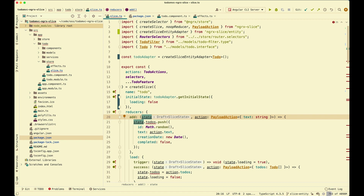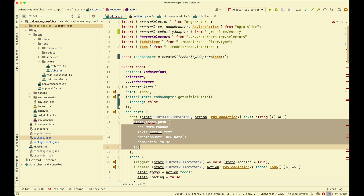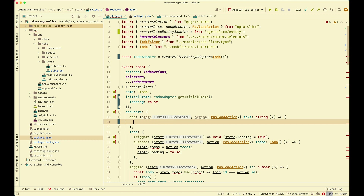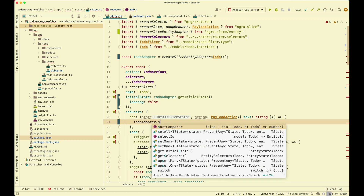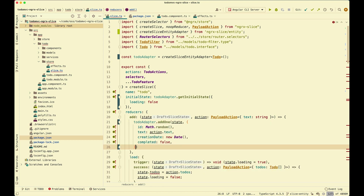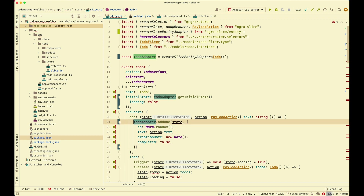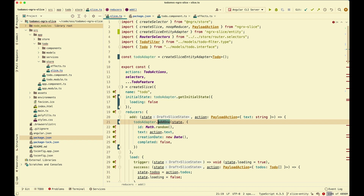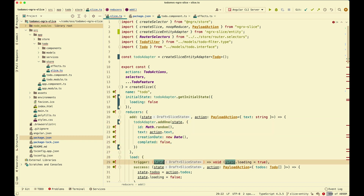Next we need to migrate all of our reducers to use the todoAdapter. For the add reducer, we grab the new todo from the action and call todoAdapter.state.addOne, passing in the state and the new todo entity. You can see that we don't have to reassign a value or return anything, because the methods on slice entity are written with immer under the hood, so they just mutate the state directly.